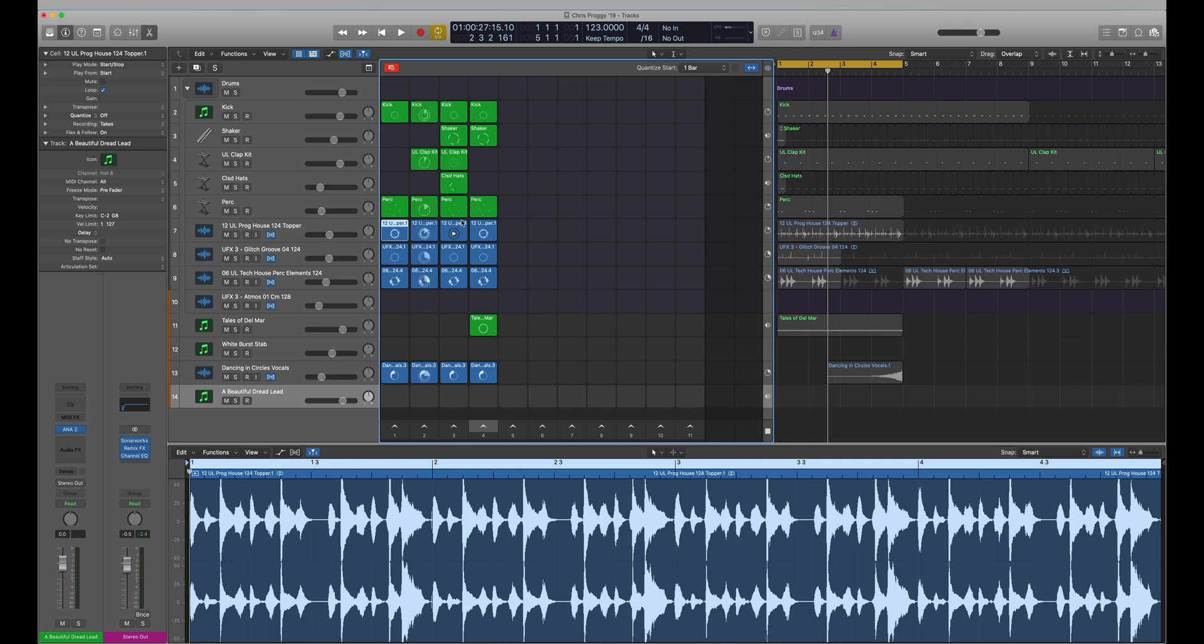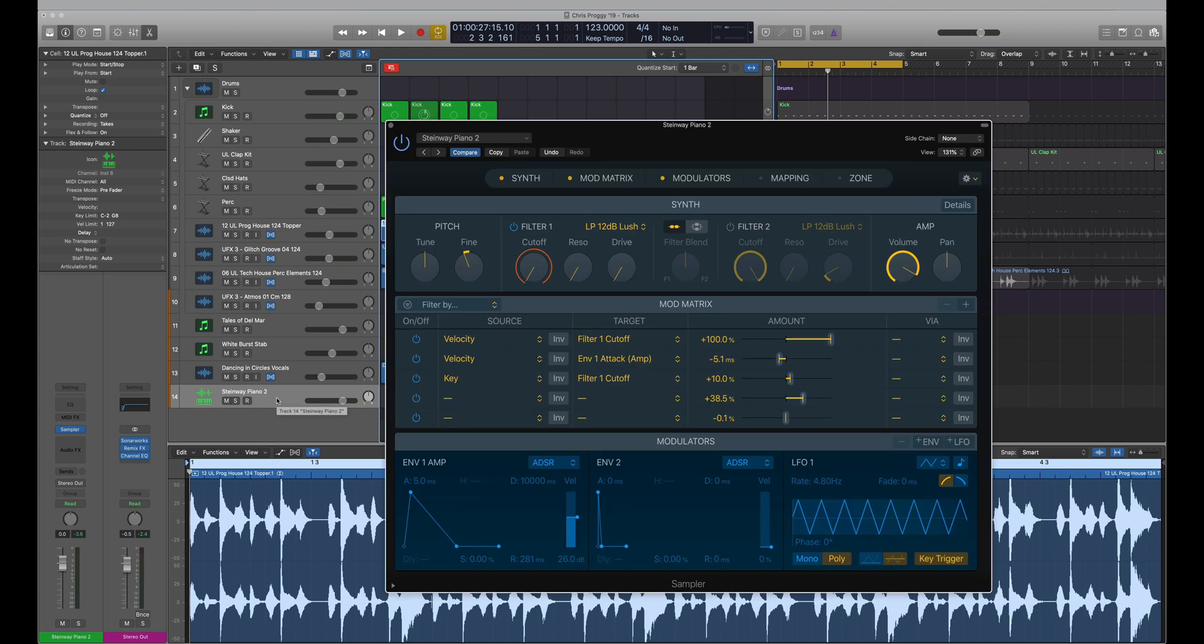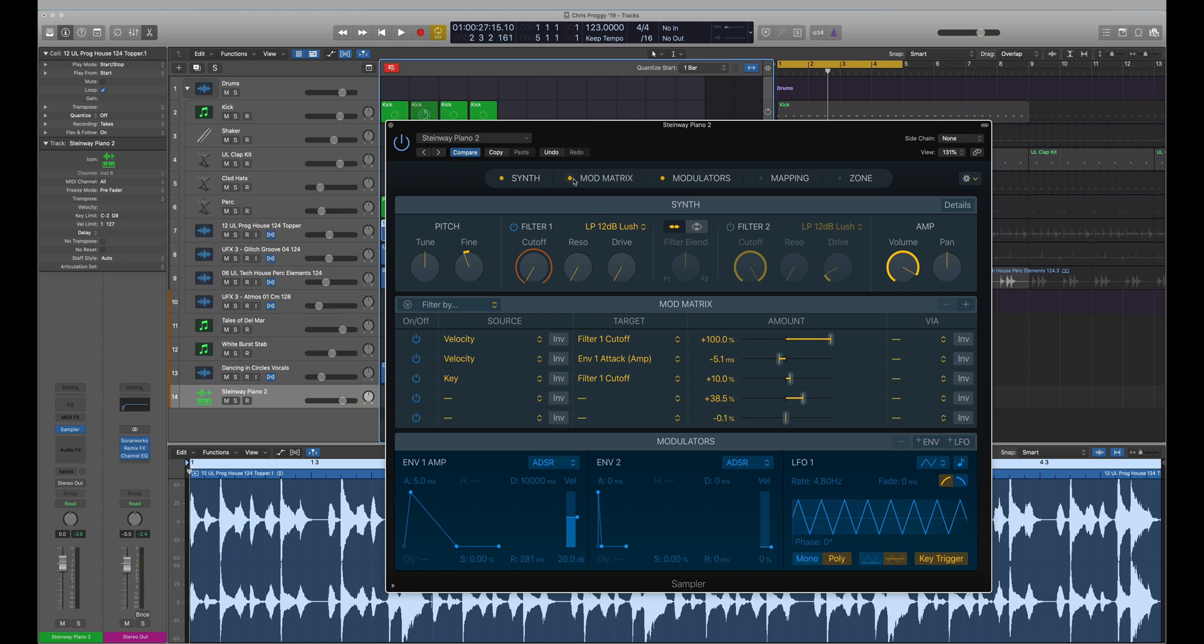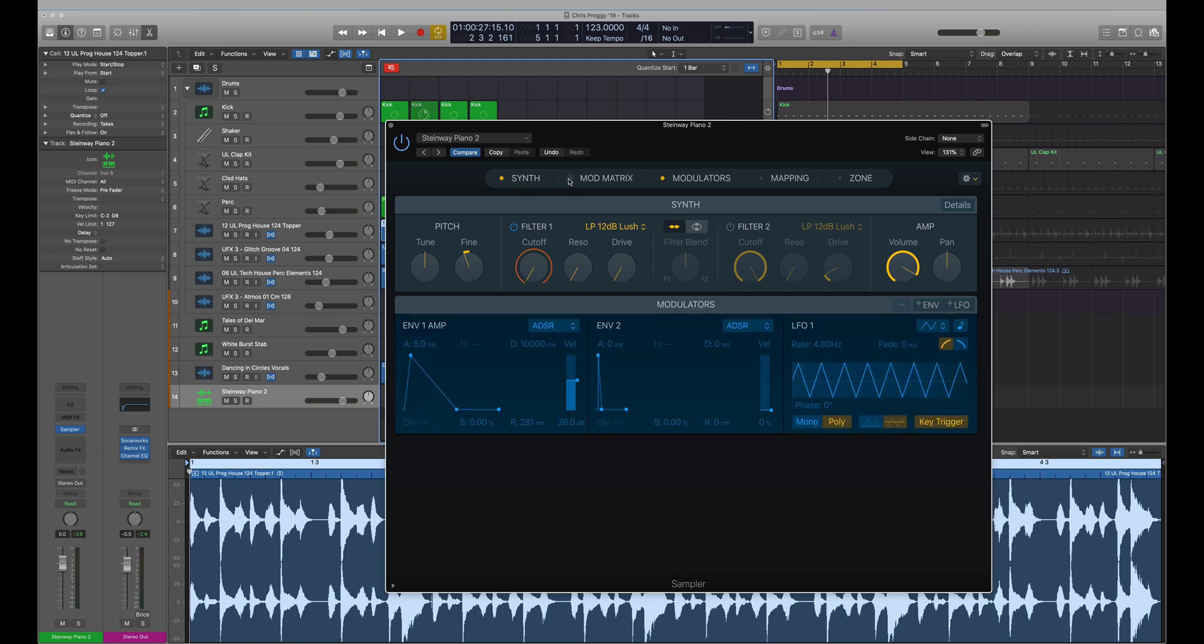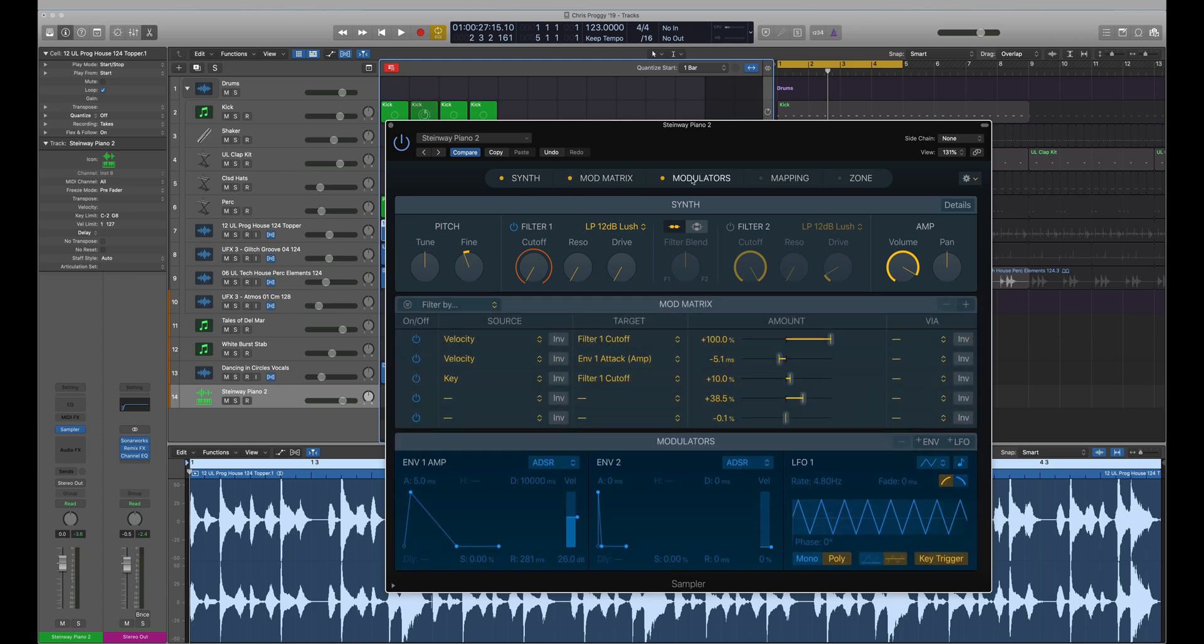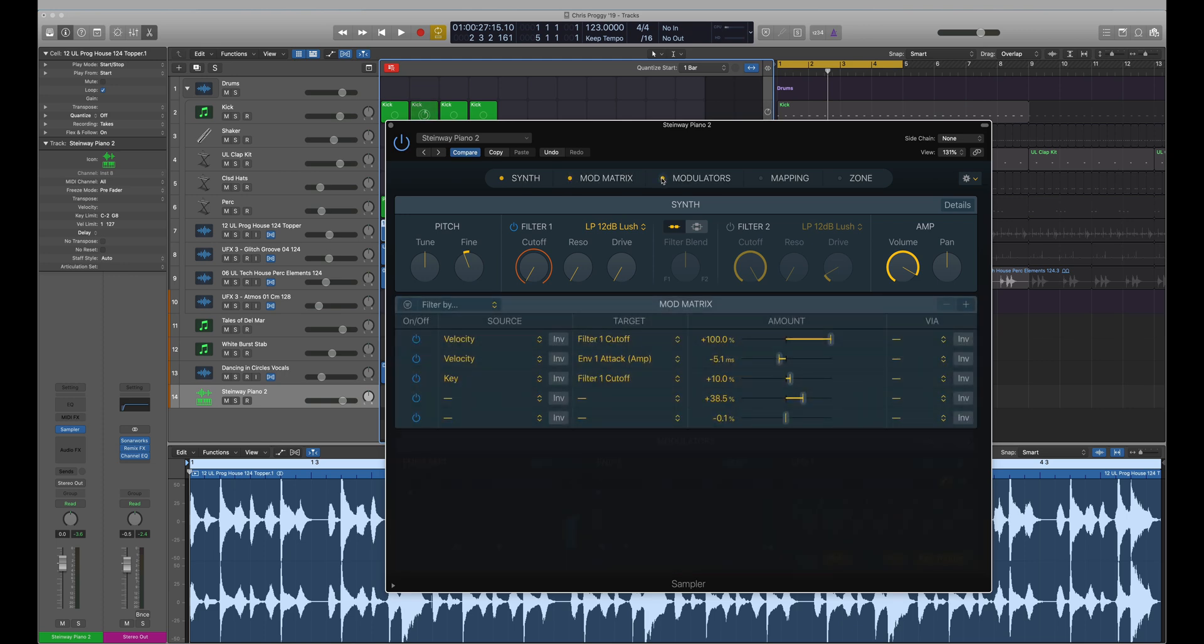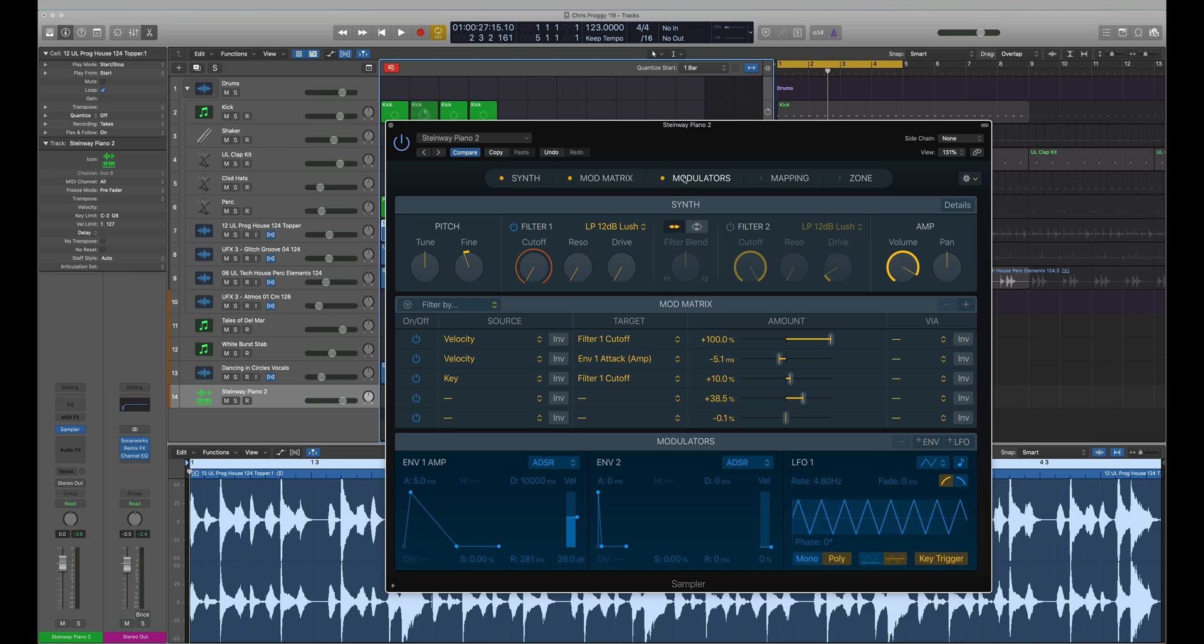The next cool new headline feature of Logic 10.5 is Sampler, which is kind of the next generation of EXS24. A big update to the GUI - it is backwards compatible with the EX24, but just visually much better looking. Now you can see the modulators, we can switch those on and off, we can see the mod matrix where everything's been routed.